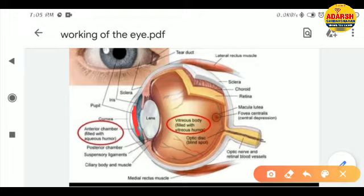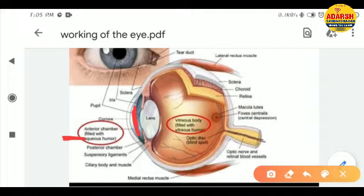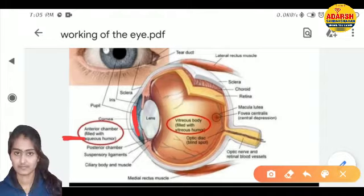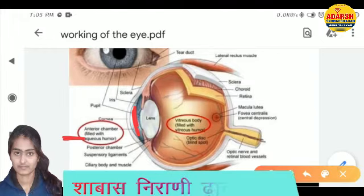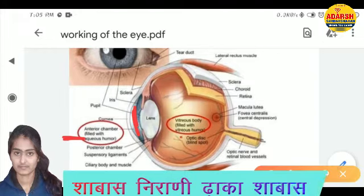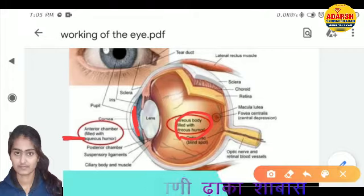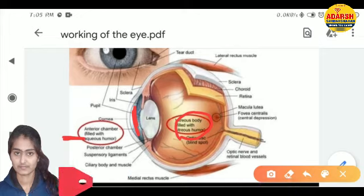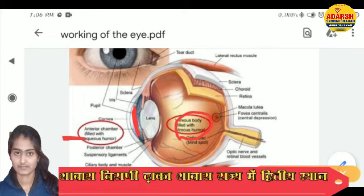The anterior chamber is filled with aqueous humor. Aqueous humor is named as such because it contains 99% water. The next is the vitreous humor, which is behind the lens. So there are two chambers: the anterior chamber filled with aqueous humor, and the vitreous body filled with vitreous humor.